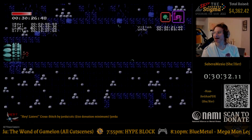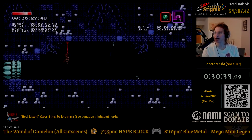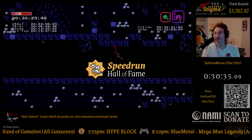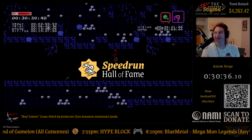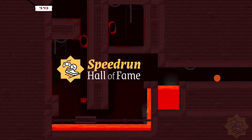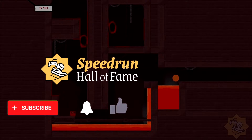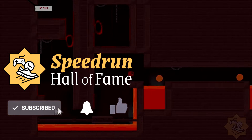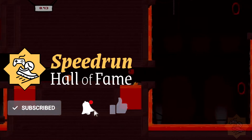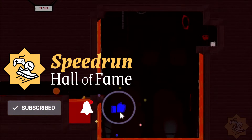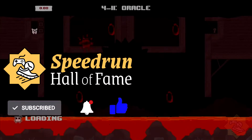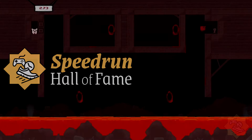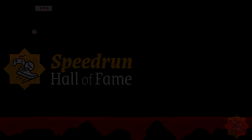By the way, we hope this video has been helpful so far. We're just getting started here at the Speedrun Hall of Fame. If this video helps, please leave a like, tell us in the comments how we did, and subscribe to Speedrun Hall of Fame if you haven't already, for the best in up-to-date tips and news.